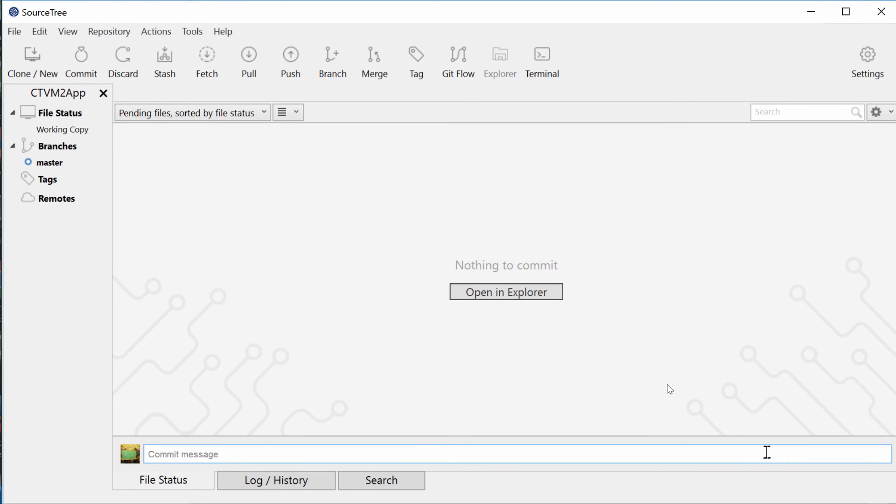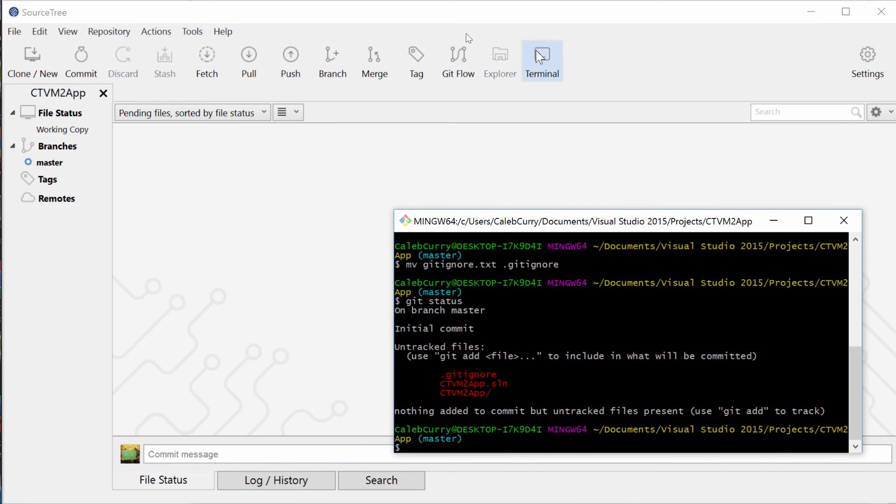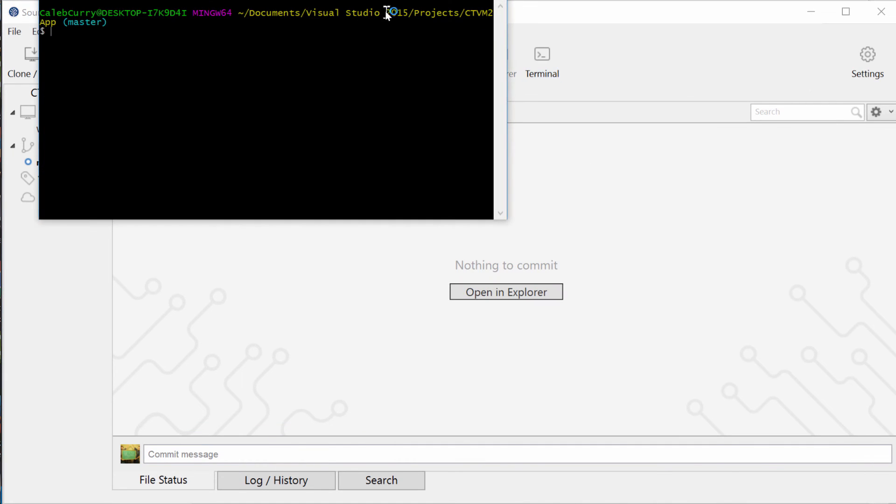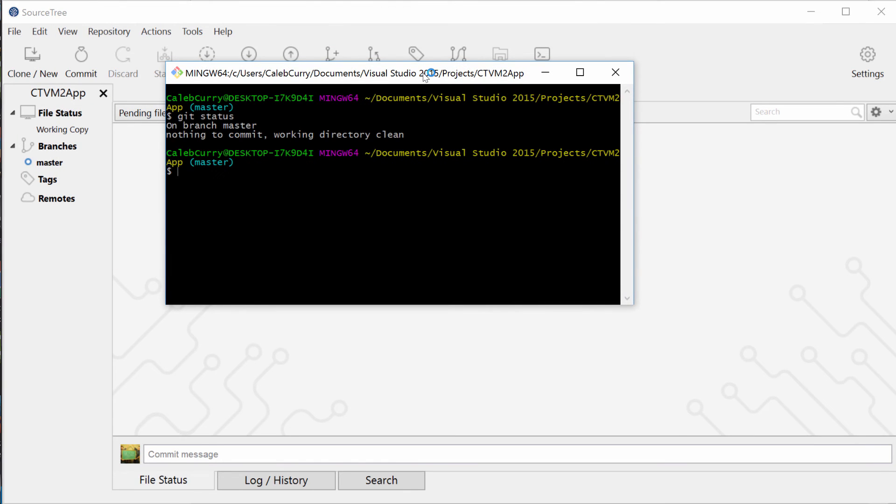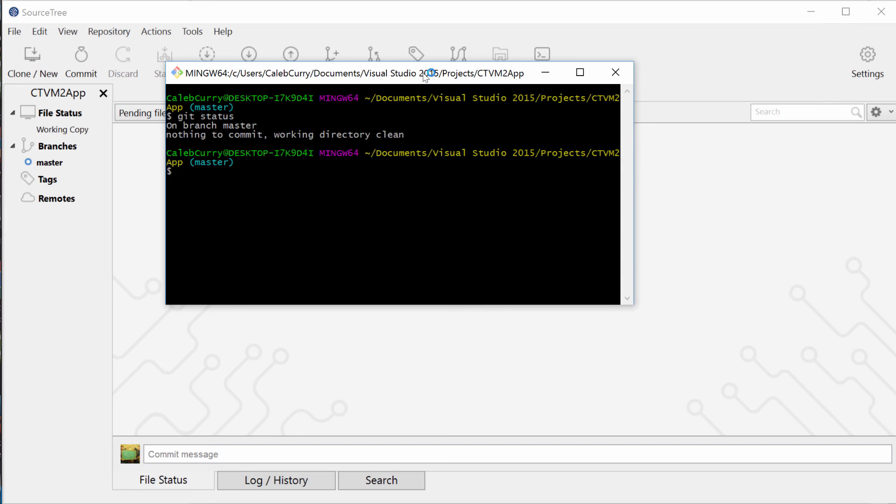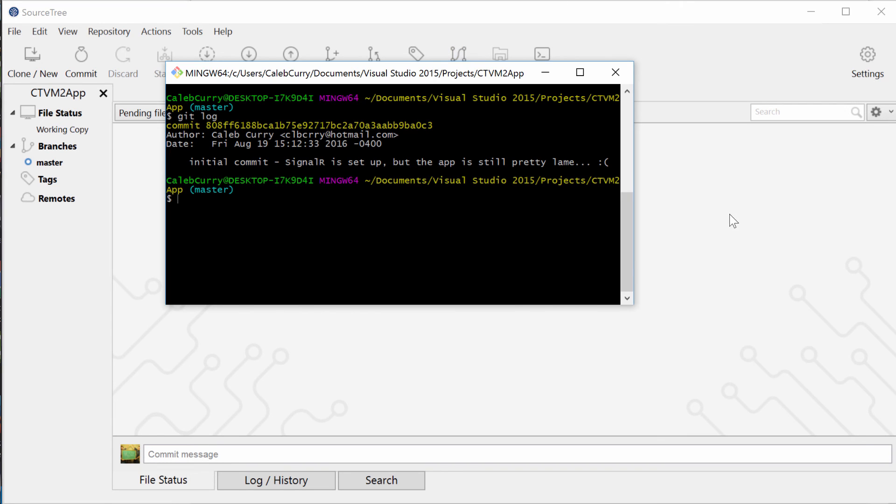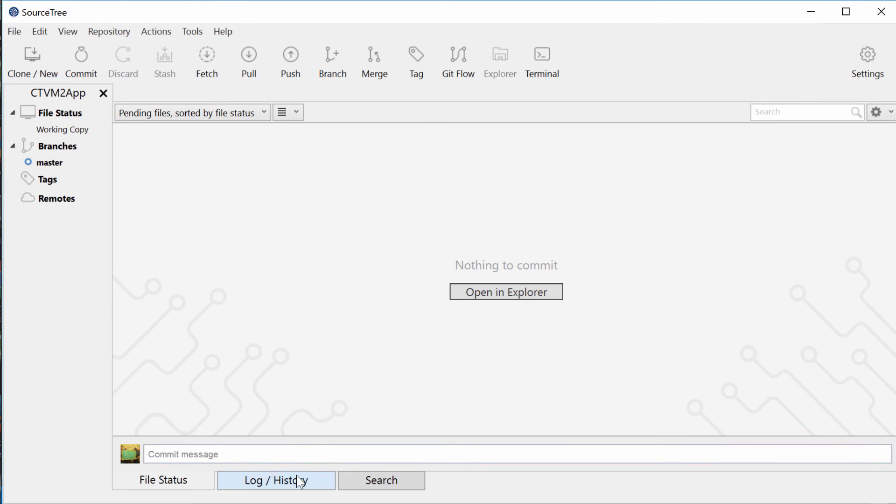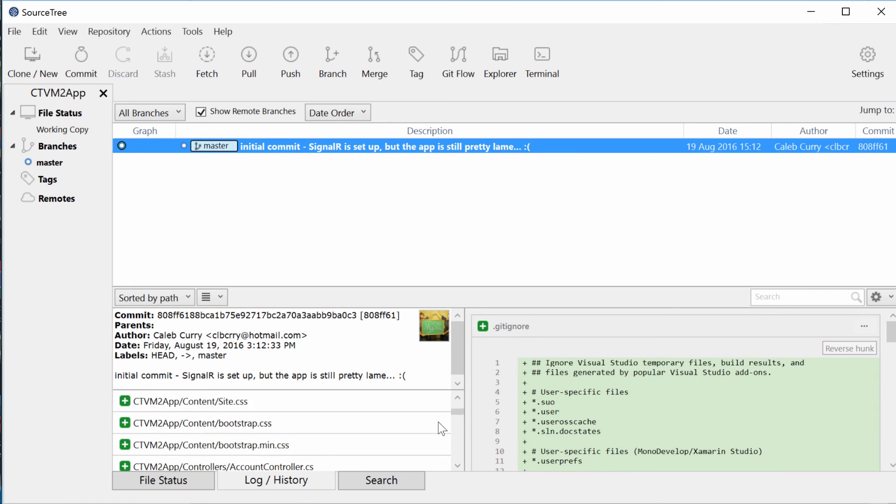Sweet. So now if we go back to our bash, and by the way an easy way to open this is just click this terminal button right here. You can say git status and nothing to commit, working directory clean. If you want to see the history of your commits, you can say git log. You can see that's our initial commit. Perfect. You can also see it on SourceTree using this log/history button. You can see all your commits right here and the files that were added into them.